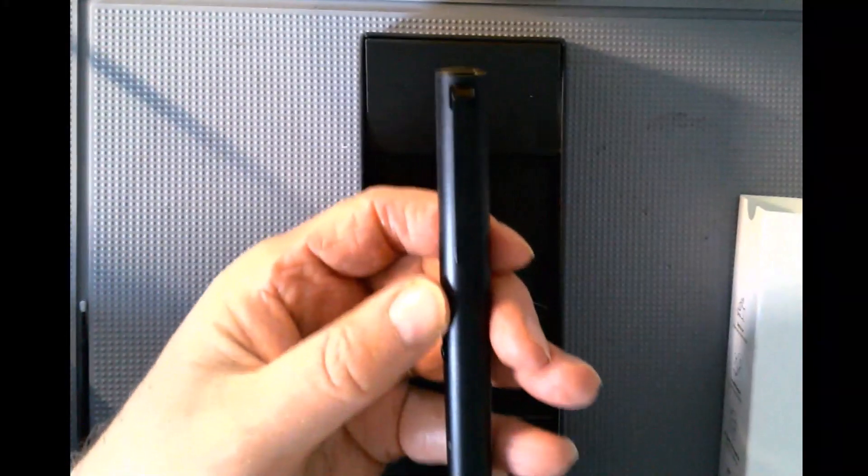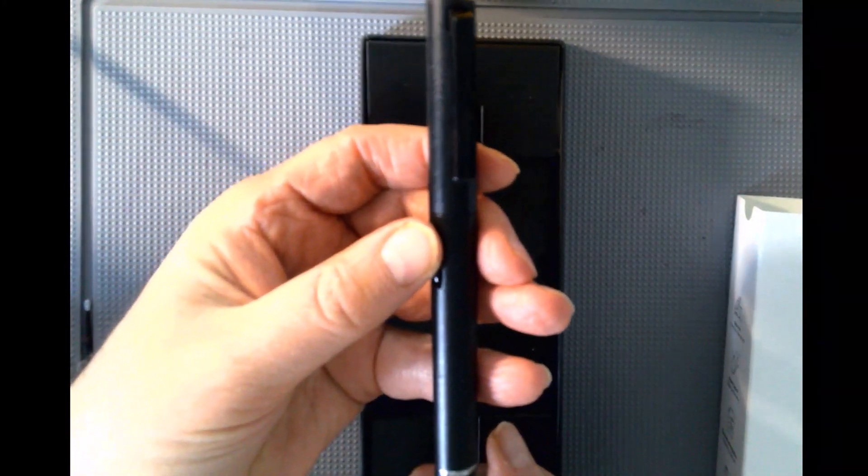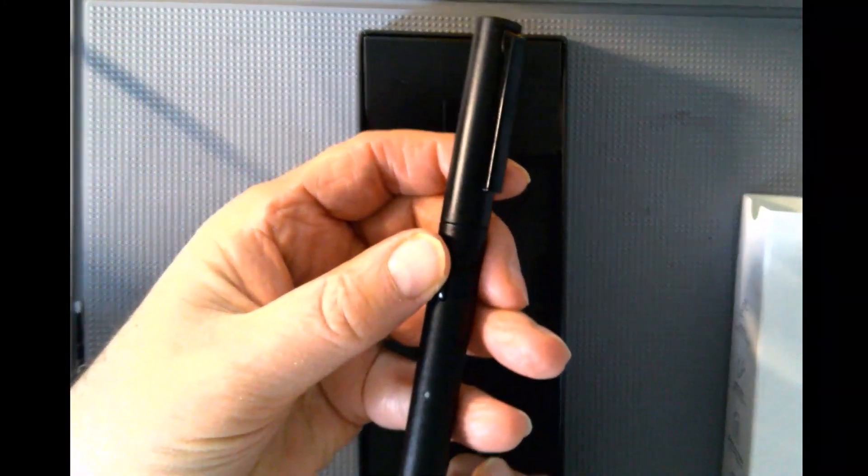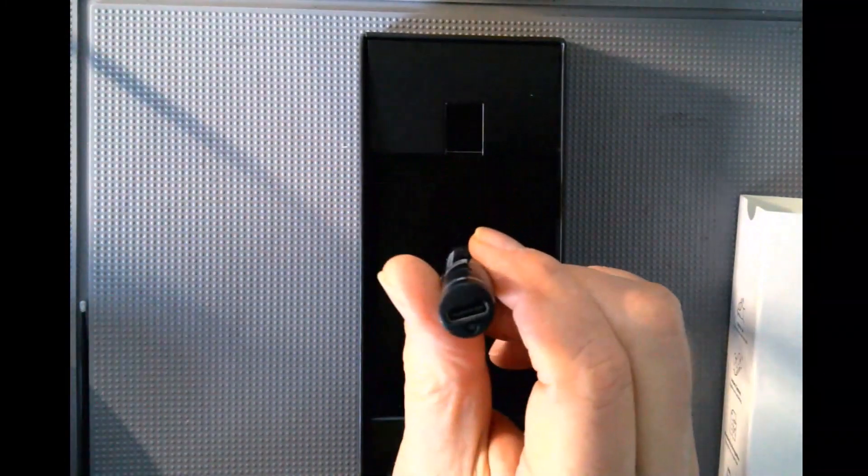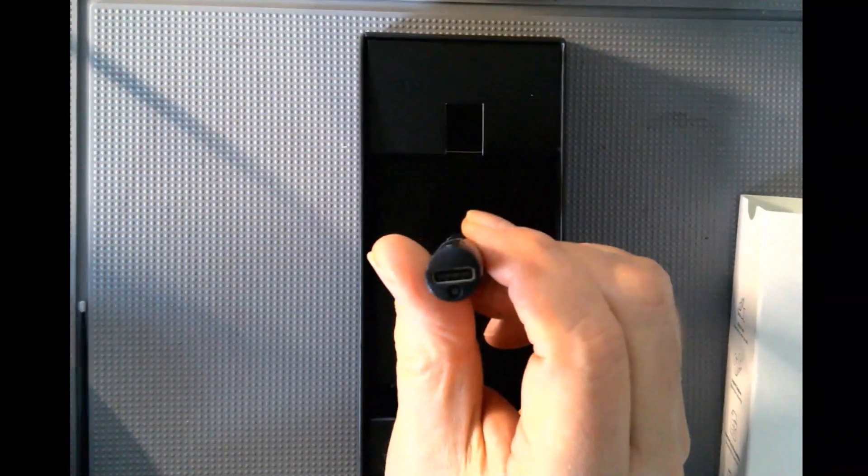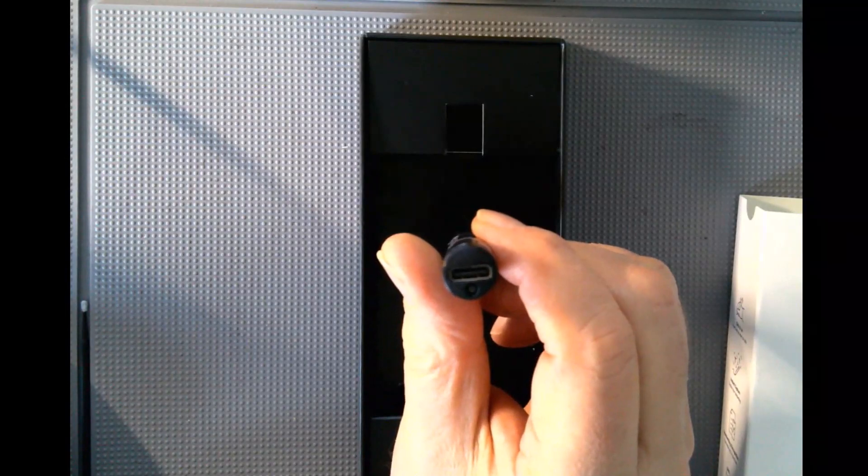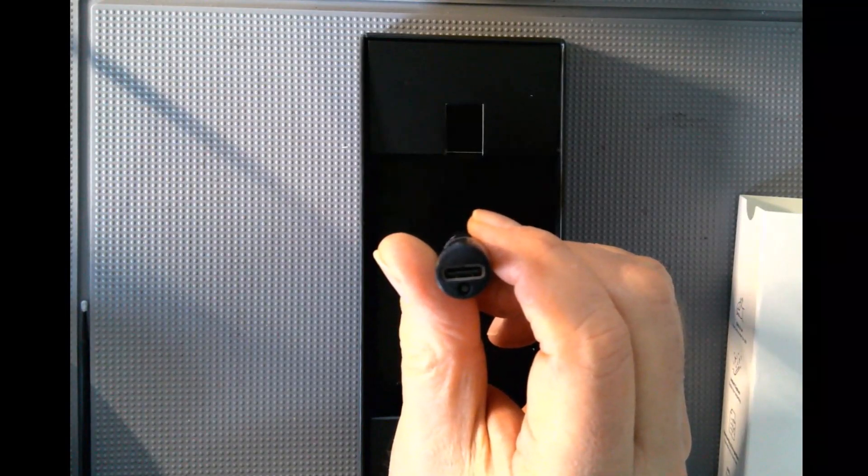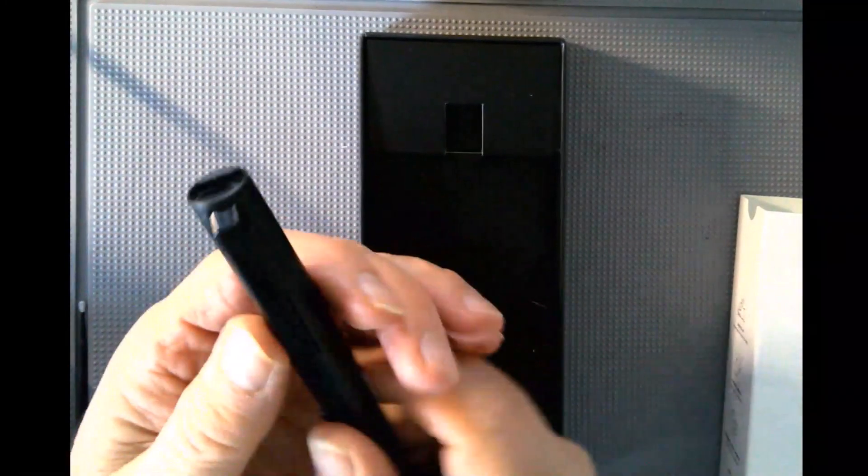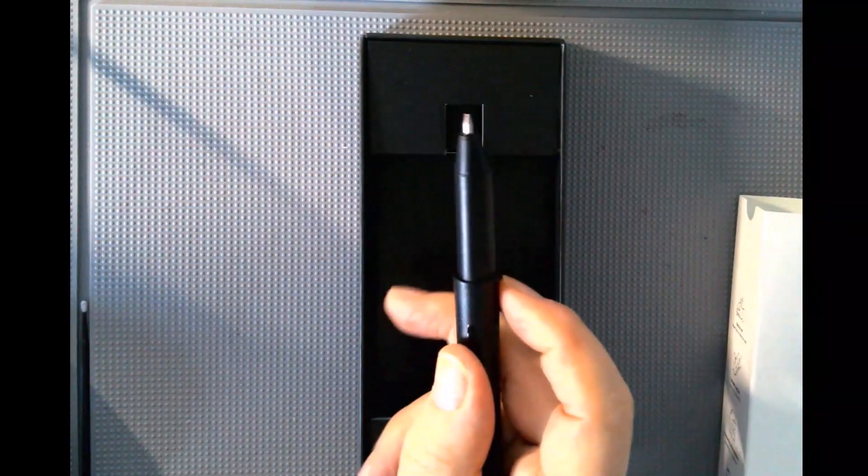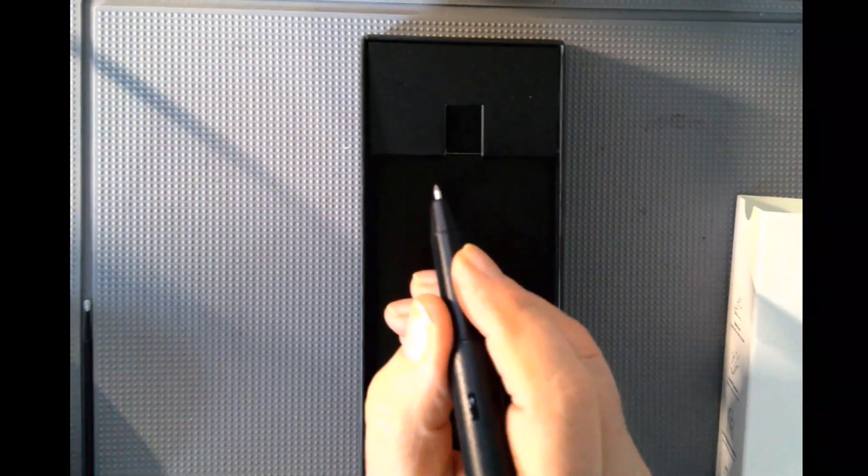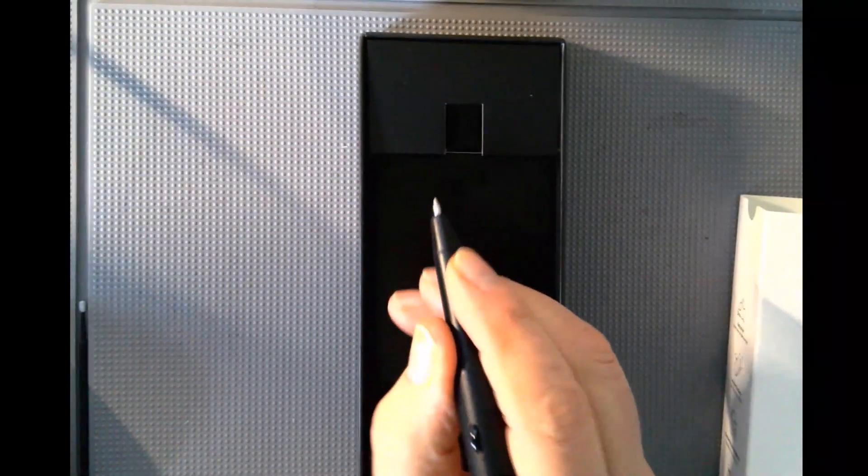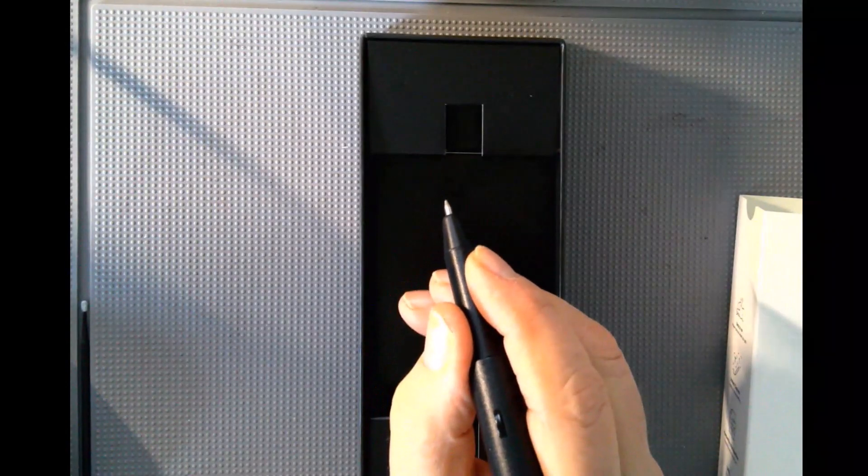It has nice build quality and now supports USB-C, like many other digital products. You can take the cap off to see the nice grip section.